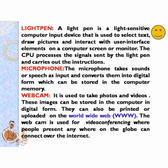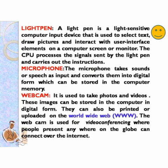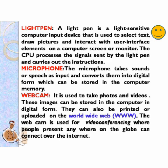Next we'll discuss light pen, which is also an input device. A light pen is a light-sensitive computer input device that is used to select text, draw pictures, and interact with user interface elements on a computer screen or monitor. The CPU processes the signal sent by the light pen and carries out the instructions. The microphone takes sounds or speech as input and converts them into digital form which can be stored in the computer memory.